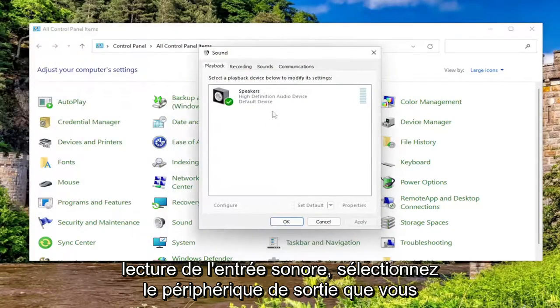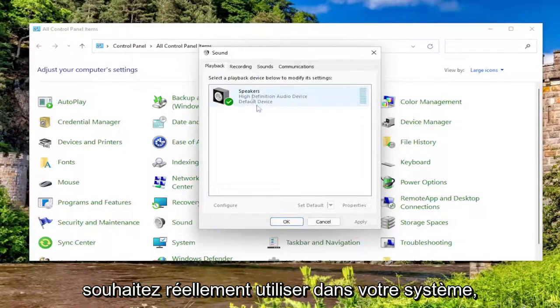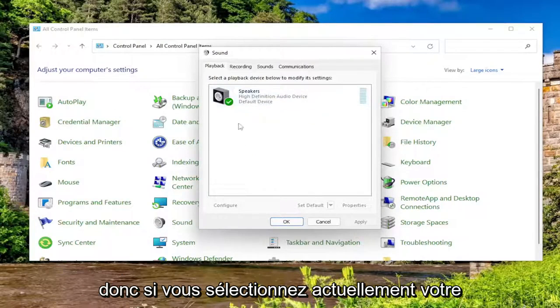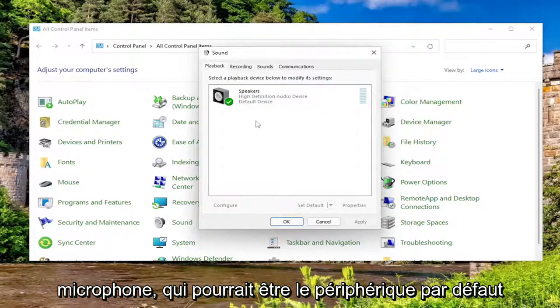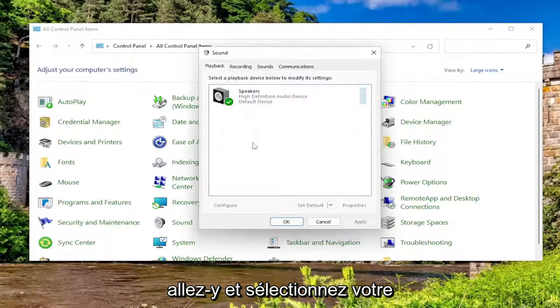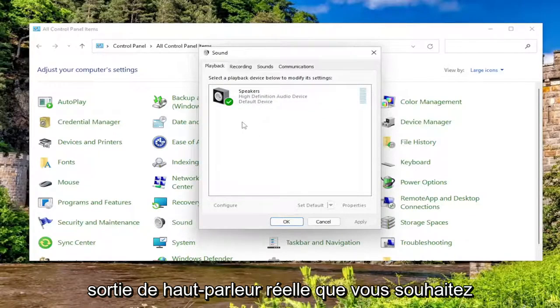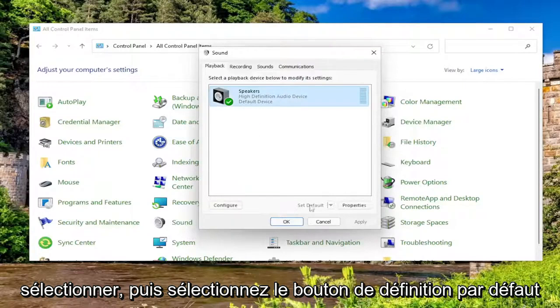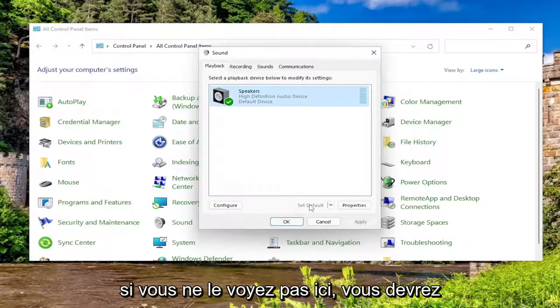Underneath playback, select the output device you actually want to be used in your system. So if you're currently selecting your microphone, which might be the default device, go ahead and select your actual speaker output you want. You would select it and then select the set default button.